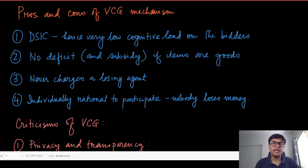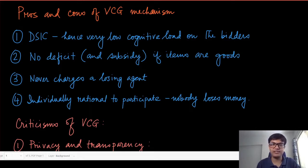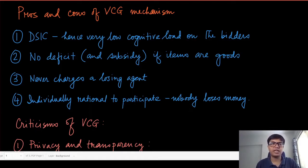In this module we are going to discuss some of the advantages and disadvantages of the VCG mechanism. The first thing we have already noticed is that the VCG mechanism is dominant strategy incentive compatible, which is a very desirable property. It gives very little cognitive load on the bidder, because if a mechanism is truthful then it is very simple — whatever is your true value, you just reveal it, and that requires no computation on the agents or the players.